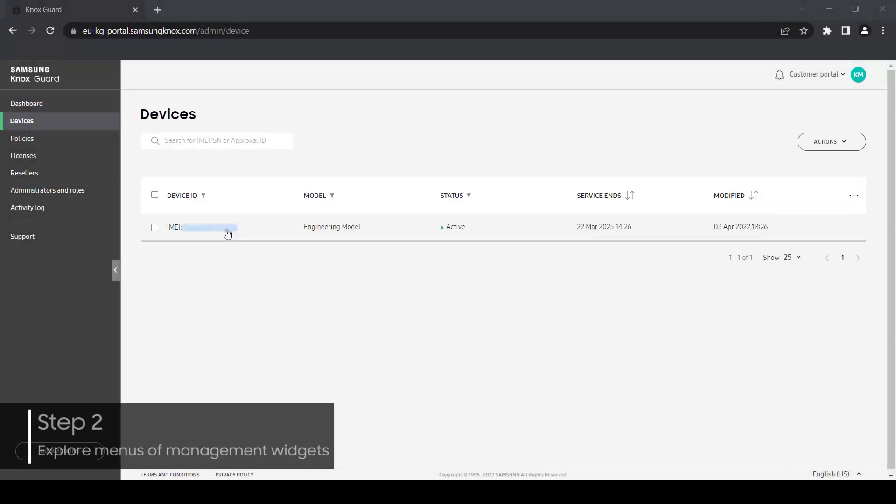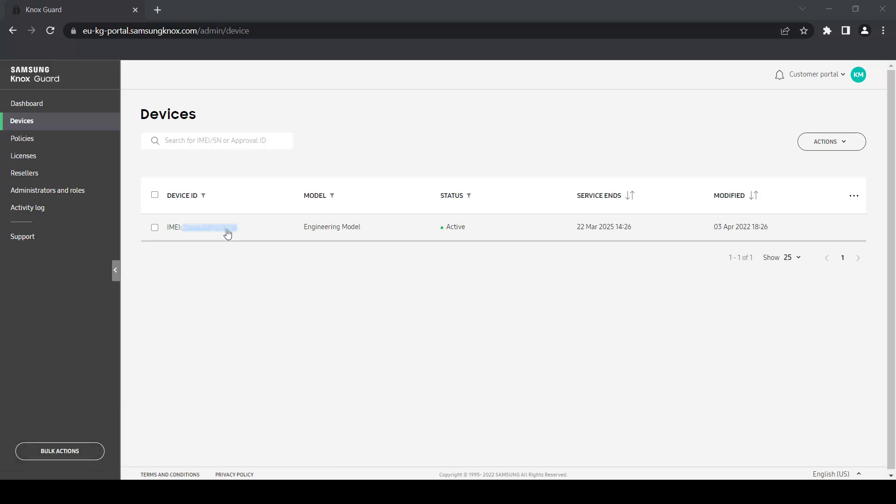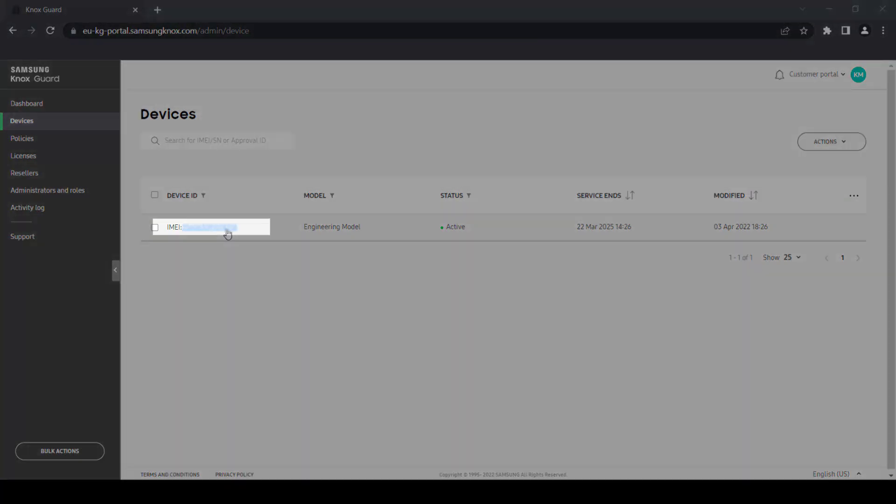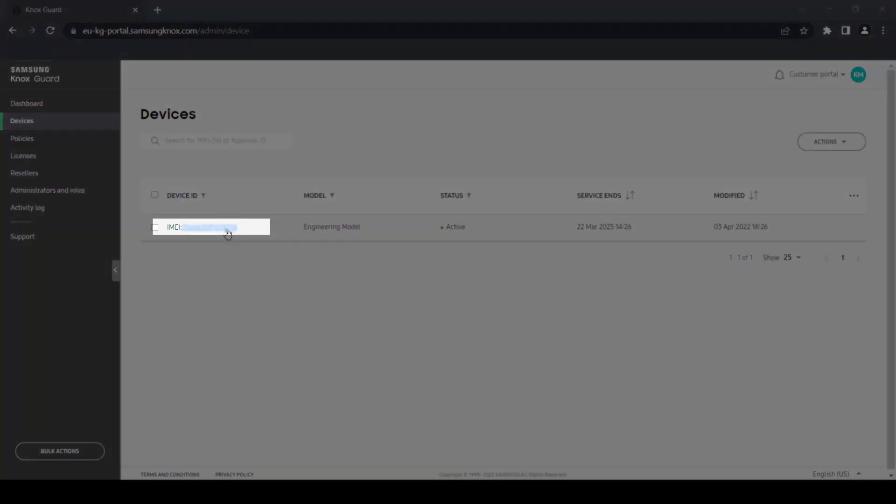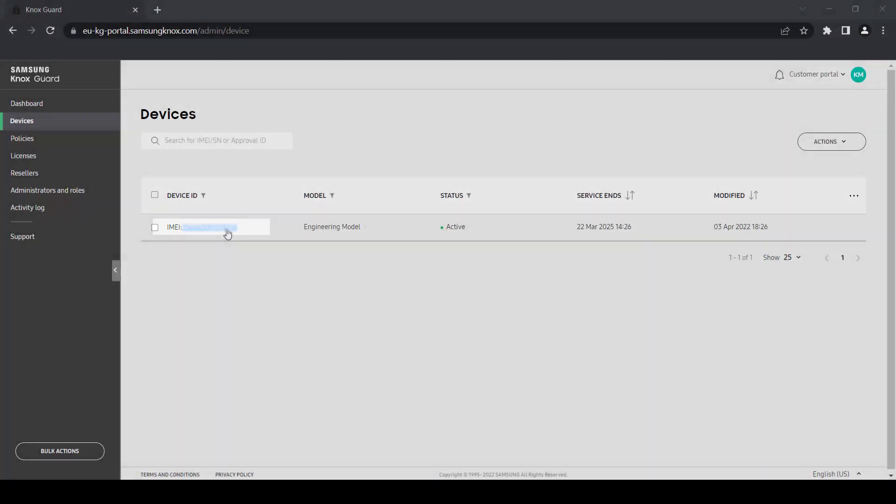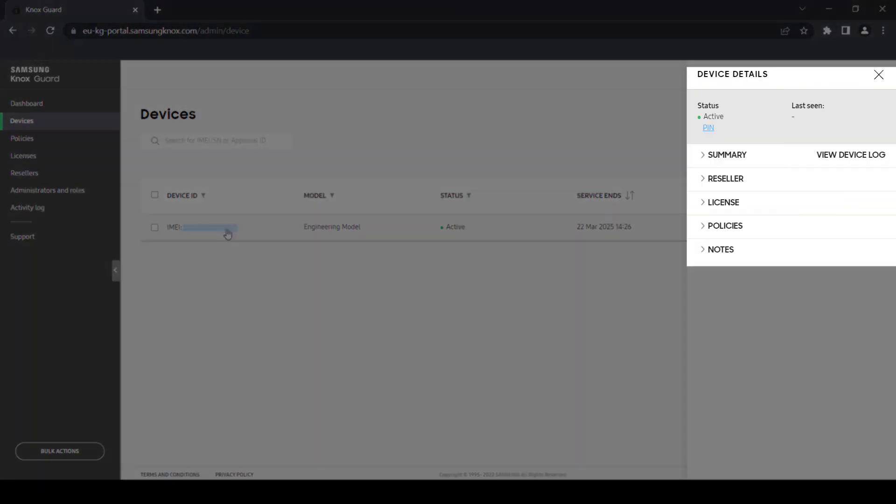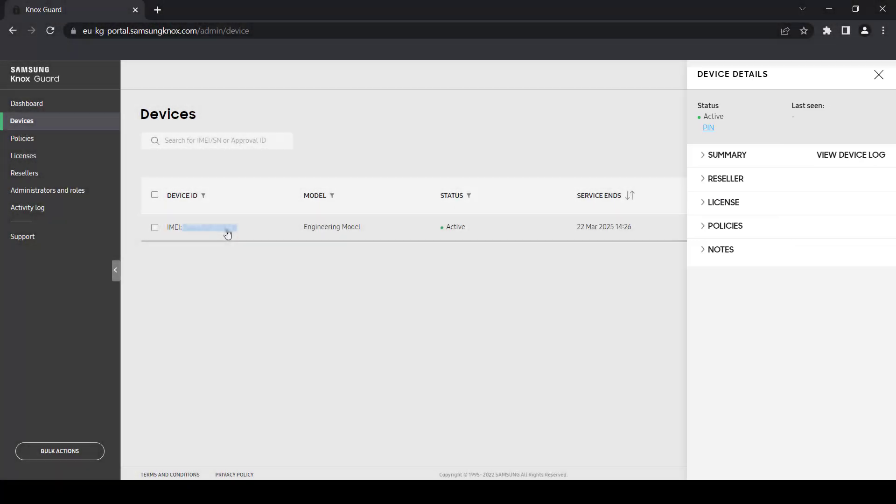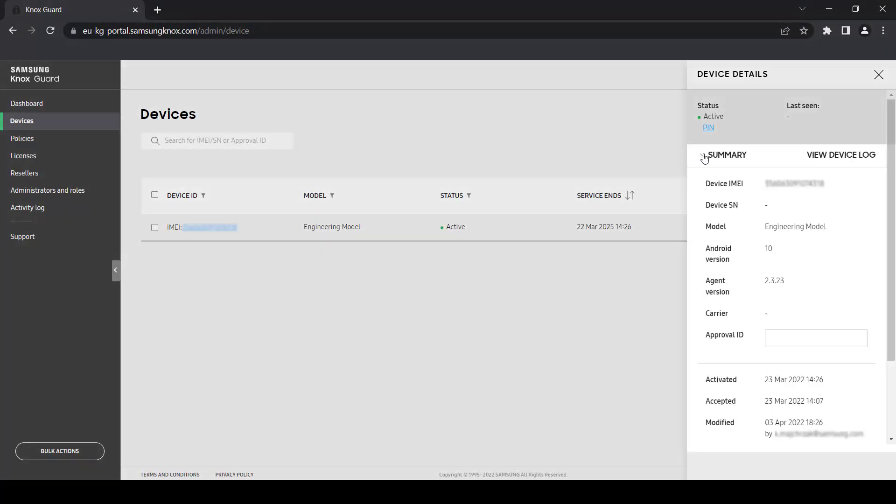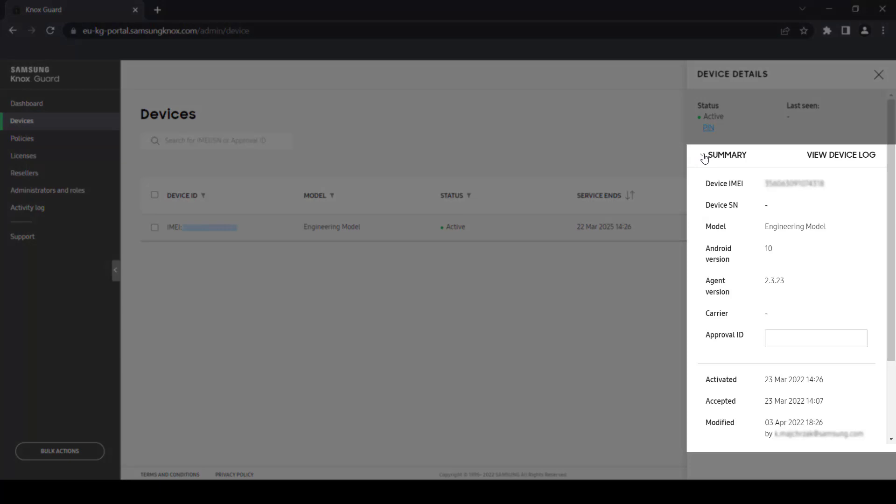The Devices page provides a table view summary of every device uploaded by your Samsung-approved resellers. From here, you can view details like the device activation date, reseller info, and relevant policies and notes by simply clicking on the IMEI or serial number in each row.